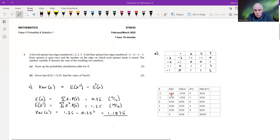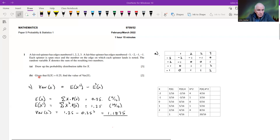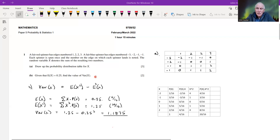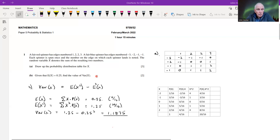Those first two columns constitute the answer to part a. Now, given that the expectation of x is 0.25, find the value of the variance of x. I'm assuming you have some familiarity with the concept of the expectation and variance of a random variable.